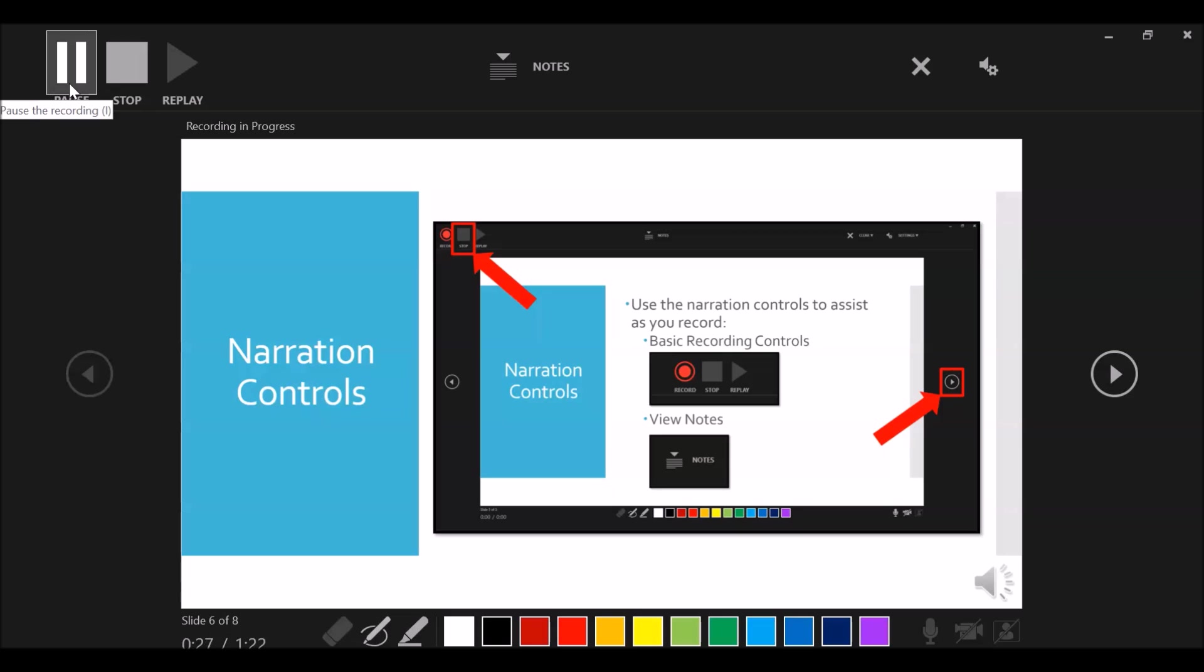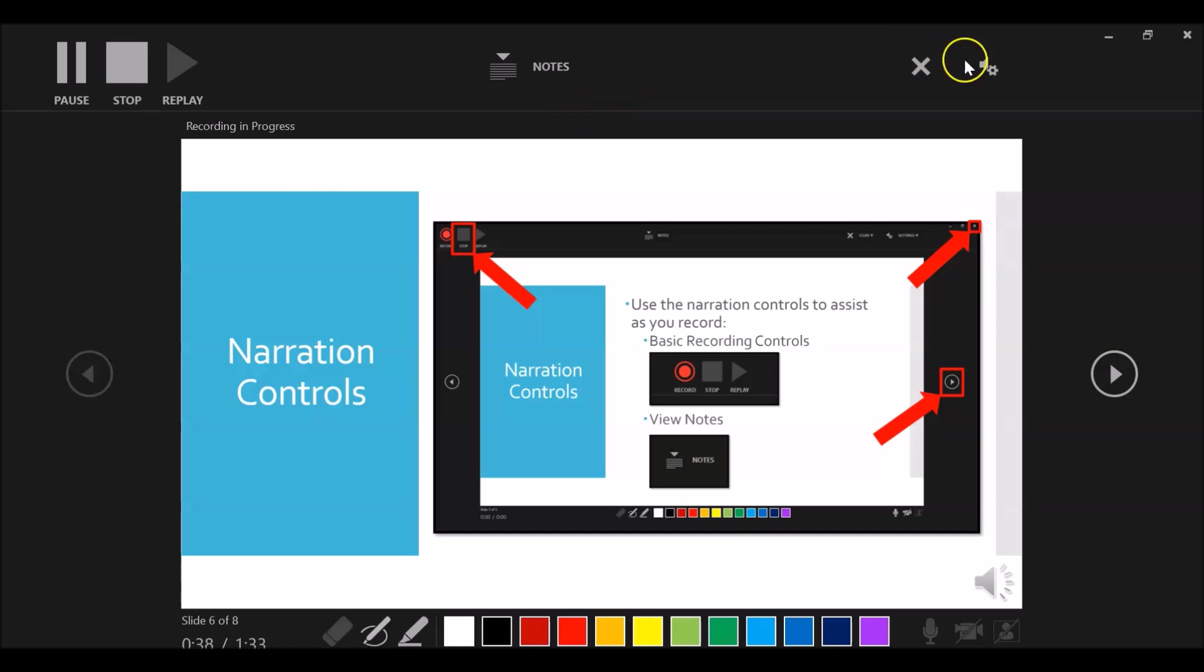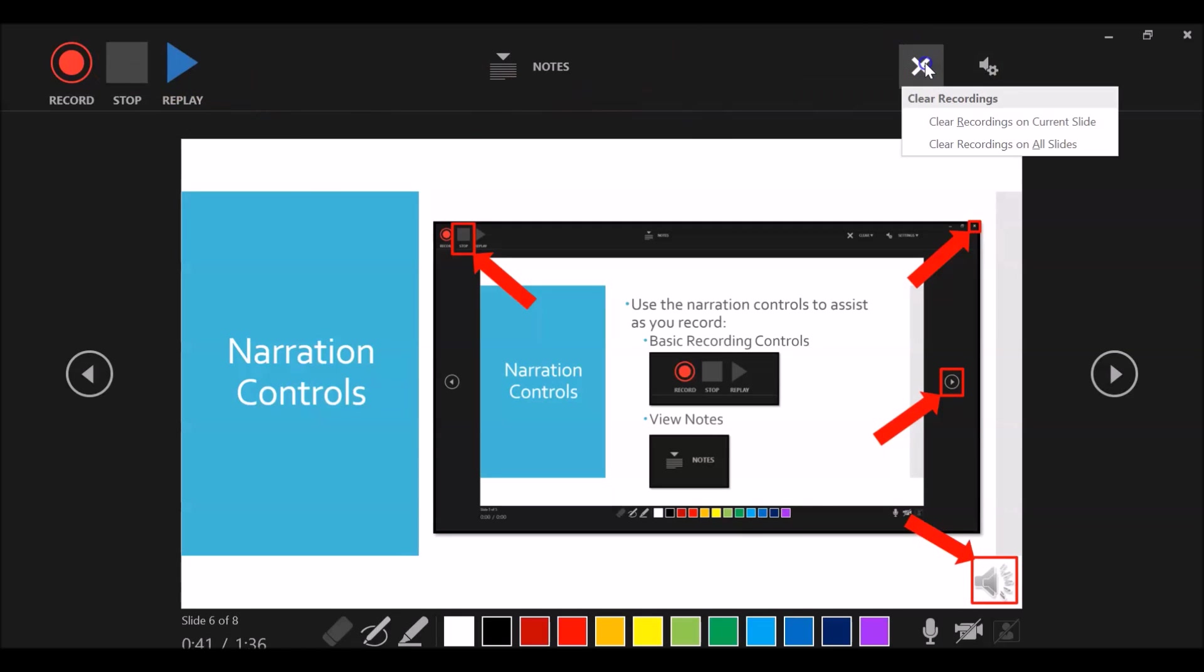Once you have finished your recording, you can click stop and then click the X in the top right corner to return to your presentation. This will allow you to see that an audio has been added to your screen.